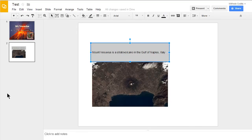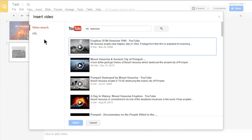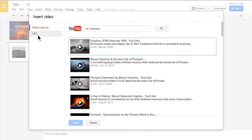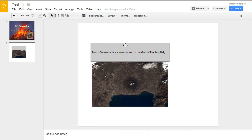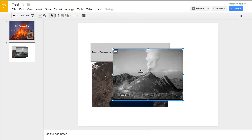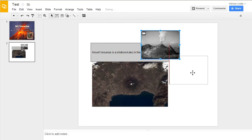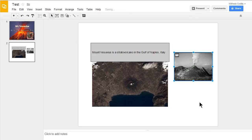Now let's add some video. I'll come up to insert. Come down to video and click on that. And you'll notice it gives me a YouTube video search. I can also do the URL if I already know the URL of the YouTube video I want to use. I'll go ahead and click on this one. It'll load it in here for me. I can also resize it. Just like that. And that's how you would add video to a Google presentation.